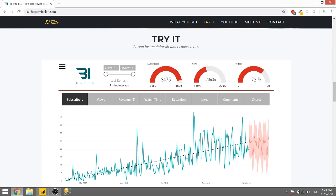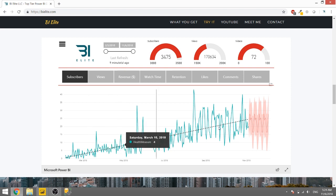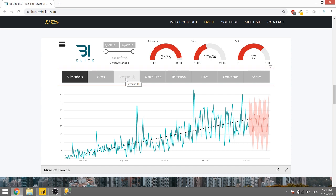So go ahead and go to bielite.com, go down to the section called try it and you'll see this report where you can click through and see basically how the channel is doing with subscribers, views, revenue, even all that data. You can just go click through, slice through and see if you can find any insights for me. Maybe you can tell me about them, but I'm just going to give you a quick rundown of this report and what you can kind of see with it.